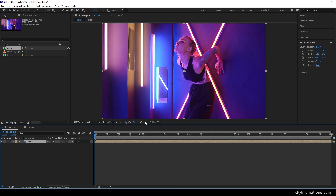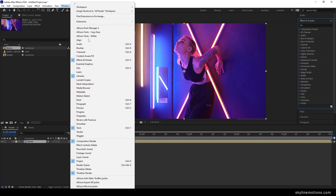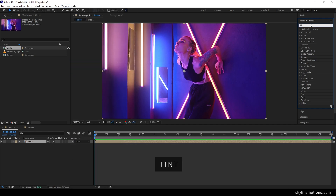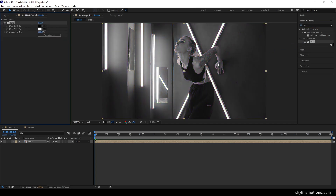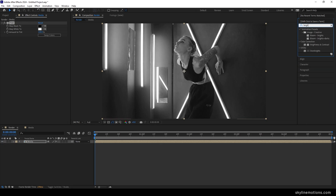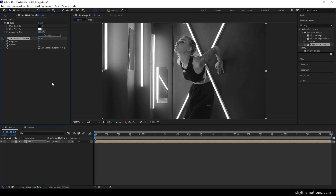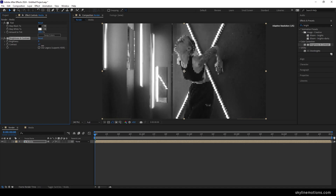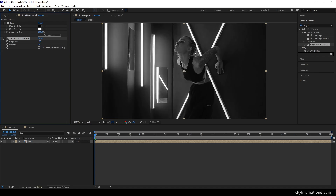Now we have to apply some effects. Go to Effect and Presets — if you don't have that window, go to Window and check the Effect and Presets option. Search for the Tint effect and apply it on the media composition to make it black and white. Then apply one more effect: Brightness and Contrast. Increase the contrast to around 50 and brightness to minus 50. You can adjust these values according to your image or video file.